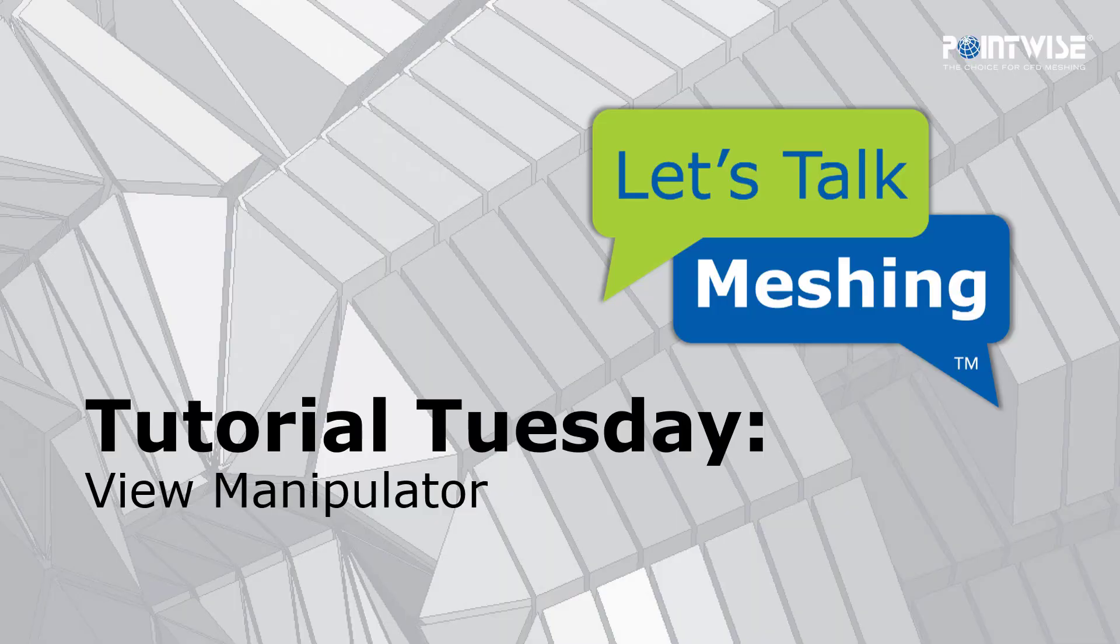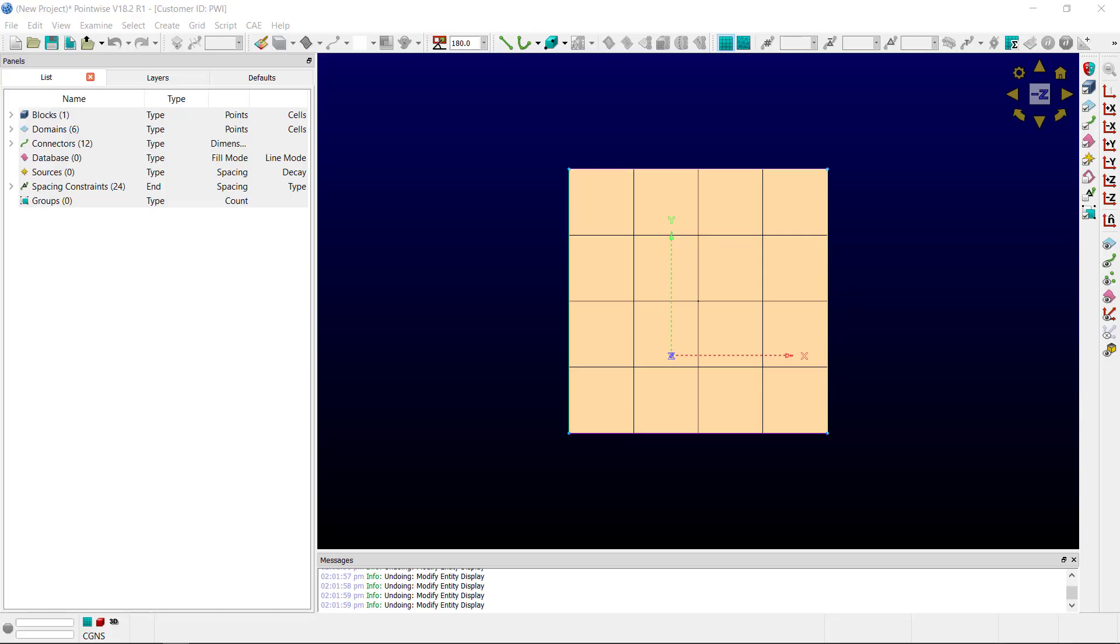Welcome to Let's Talk Meshing's Tutorial Tuesday, where we show you how to use a feature in just a couple of minutes. Today we're going to be talking about the View Manipulator.